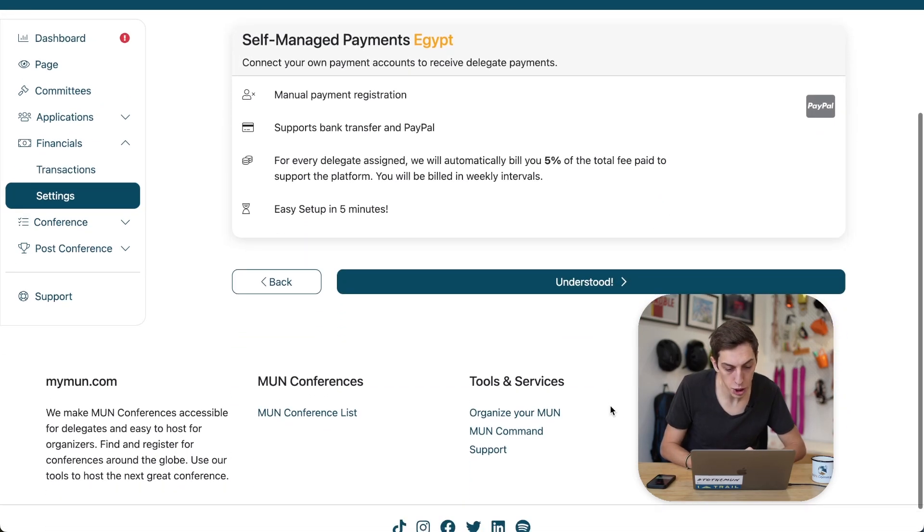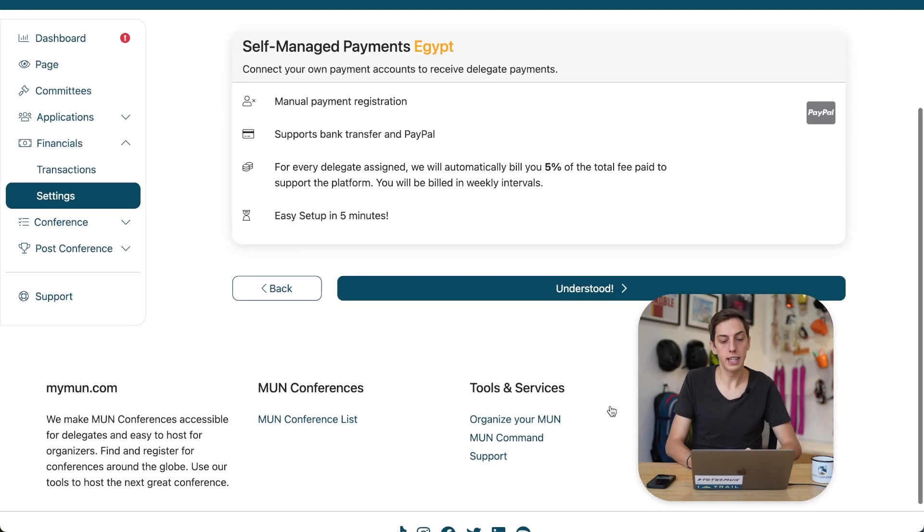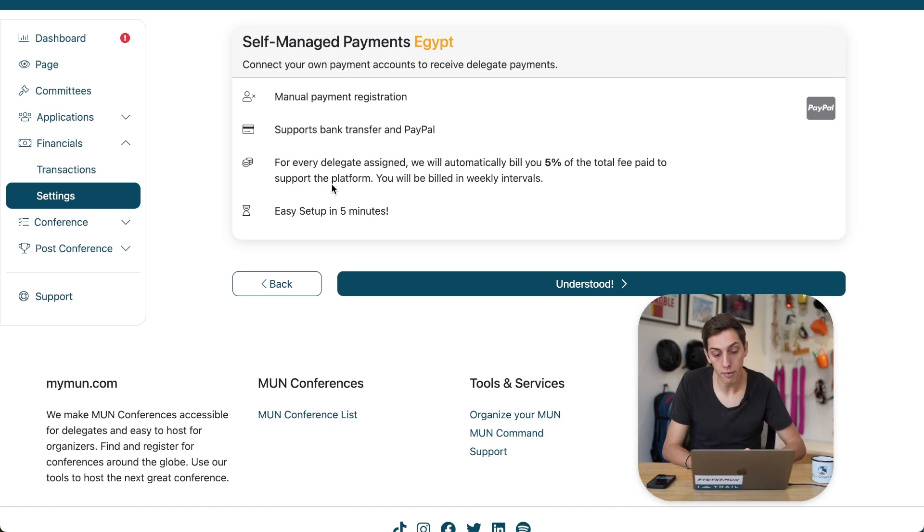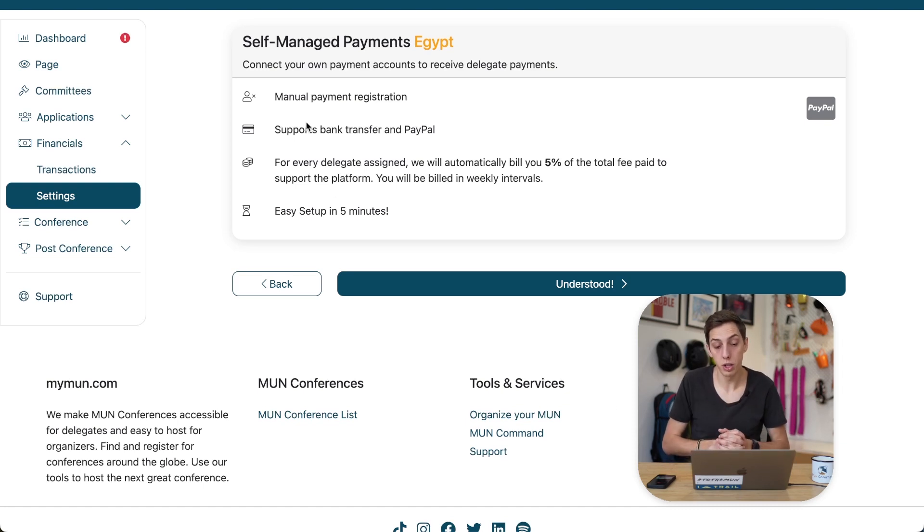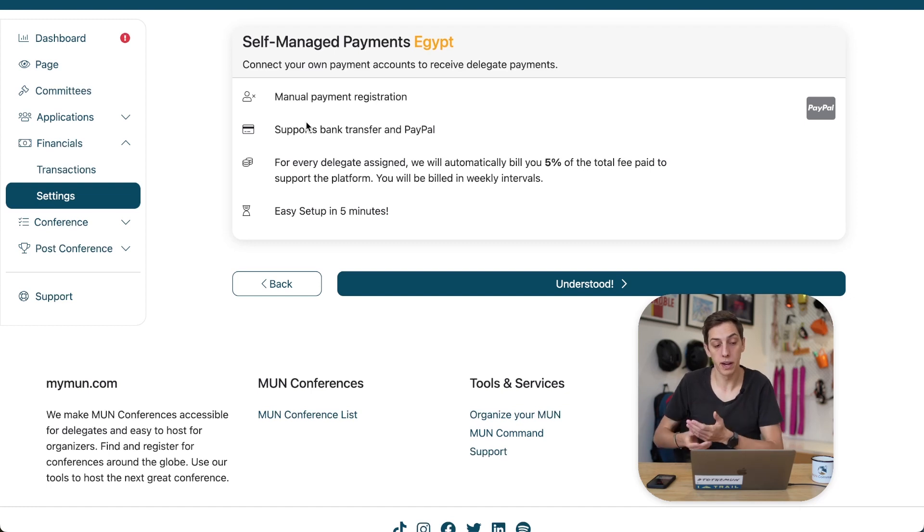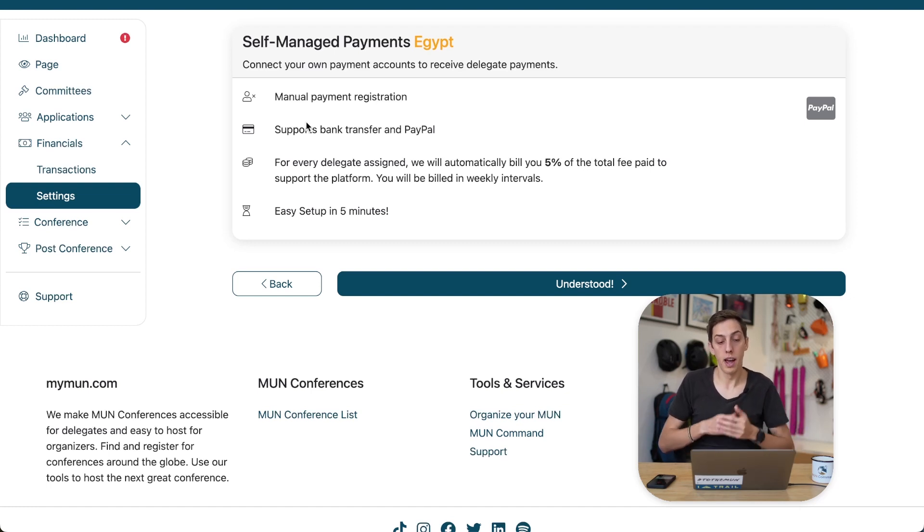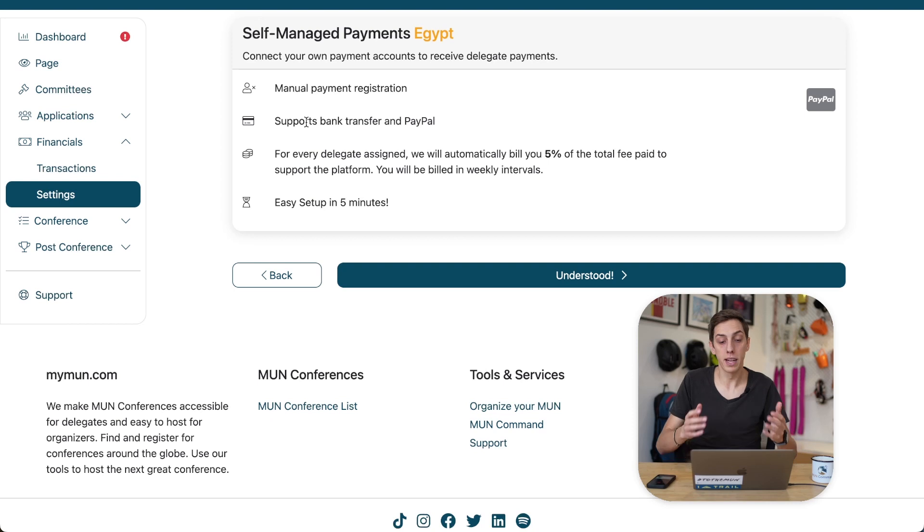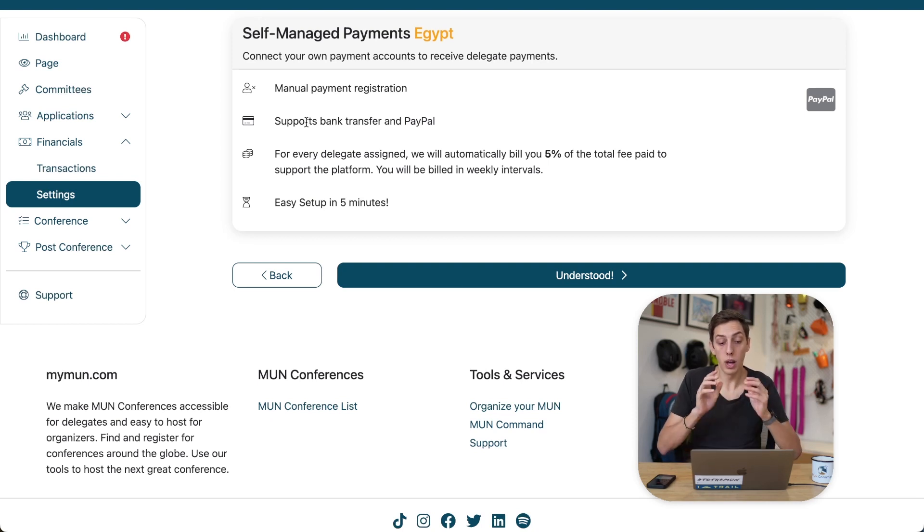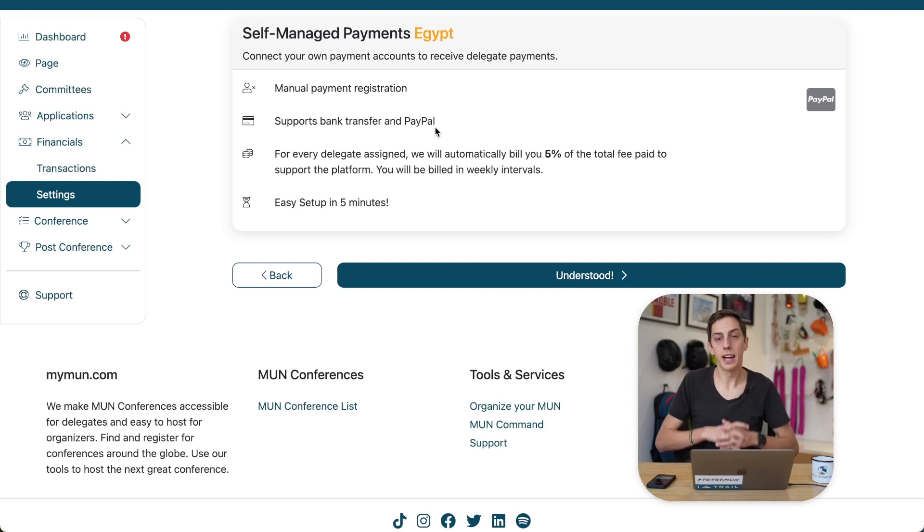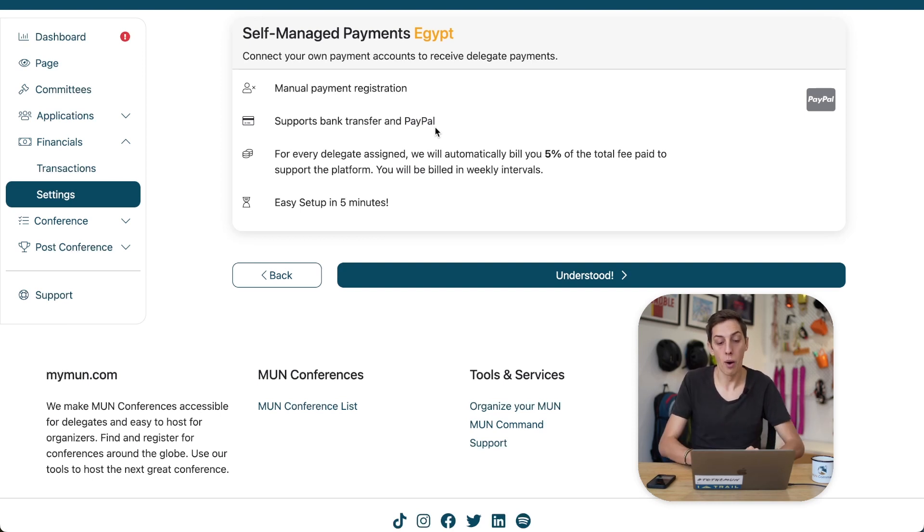All right, so self-managed payments in Egypt include you having to do a manual payment registration. That means that essentially you look at your bank account and whenever a delegate has paid, you will be able to record that and make sure that they will be allowed to participate in your conference. We also have a PayPal integration in the self-managed payment system, and I'll explain to you more about this in just a second.